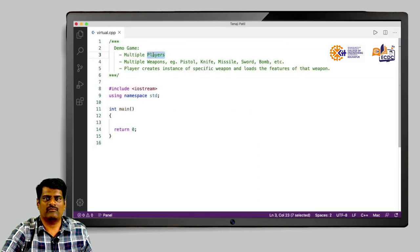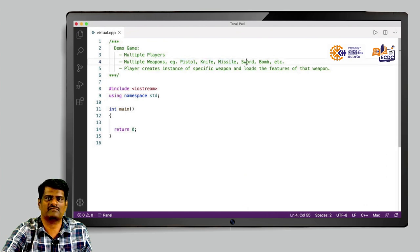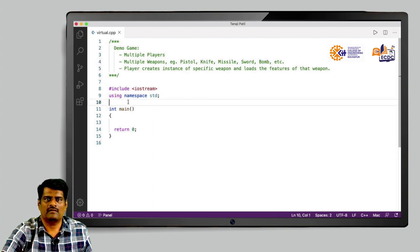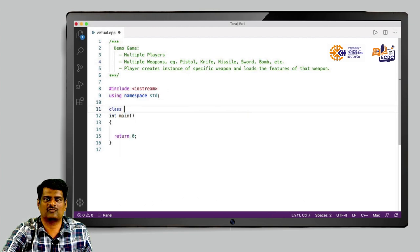In this game we will try to incorporate multiple players and multiple weapons like pistol, knife, missile, etc. Each and everything will be implemented as a class. Let us start with implementing class player.